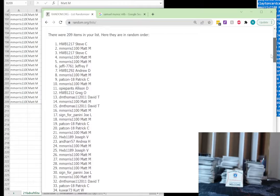And six. So we have Matt M at the top down to Matt M at the bottom.